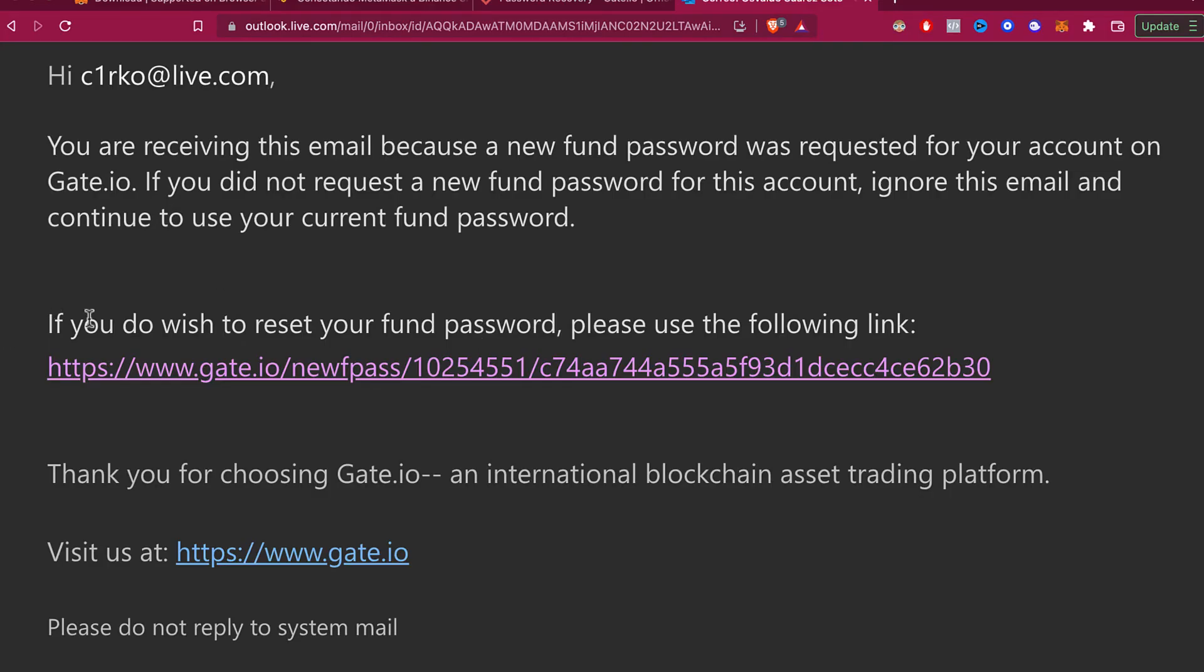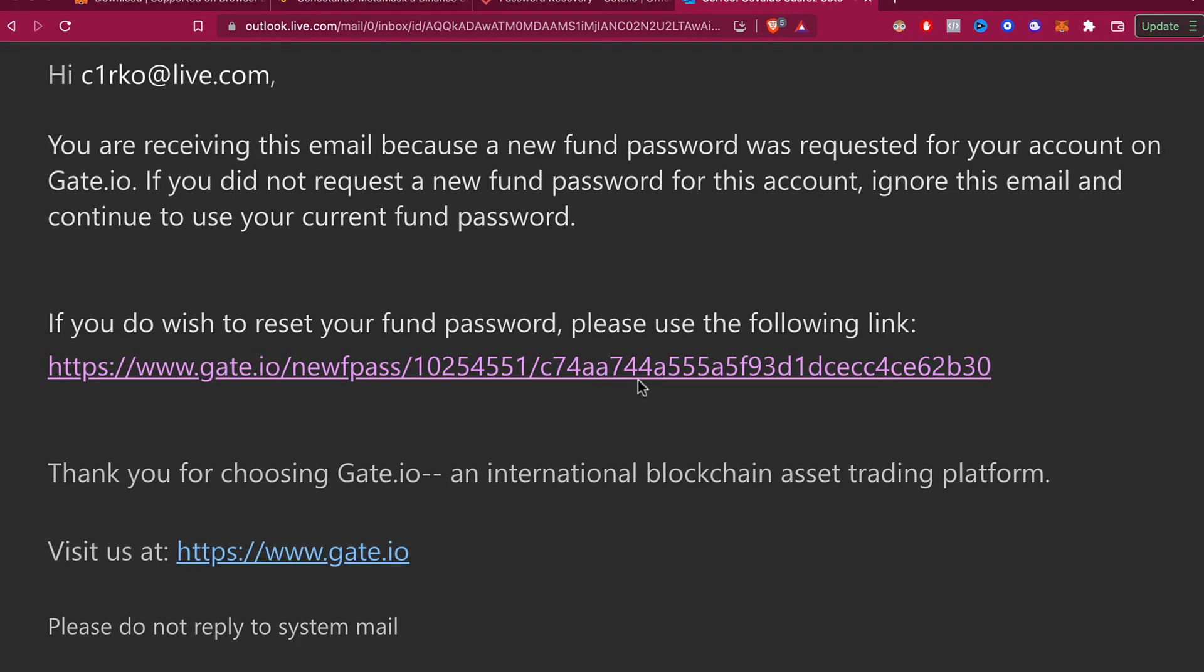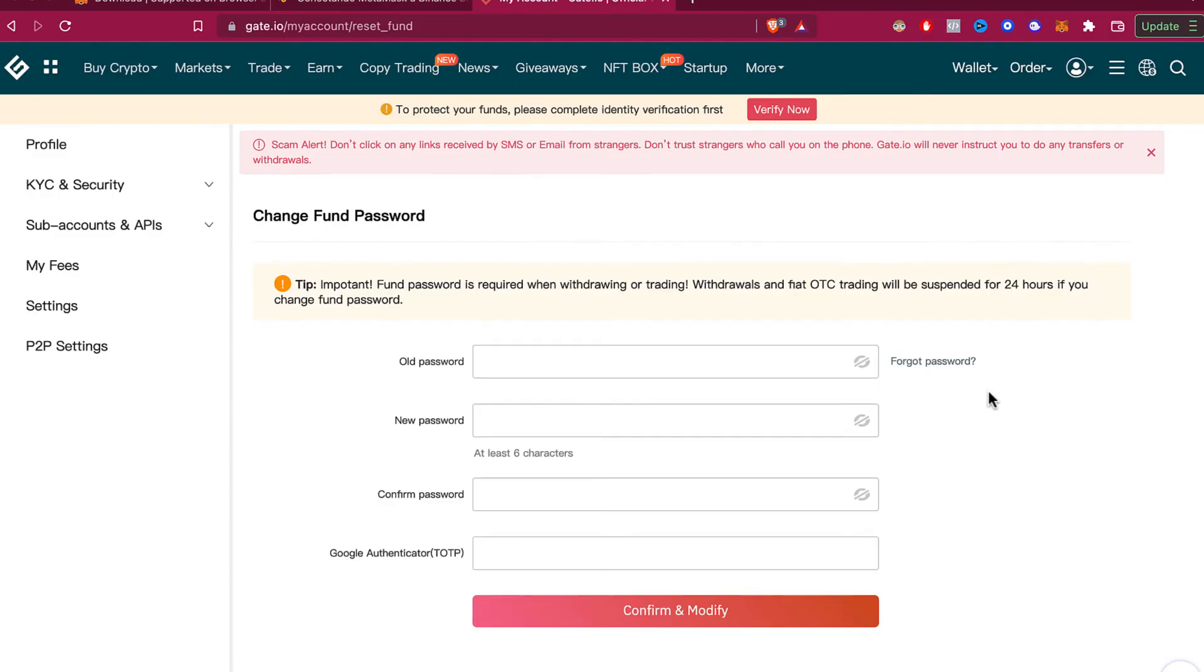Find the part that says 'If you wish to reset your fund password, please use the following link' in your email and click on it. Once you remember your old